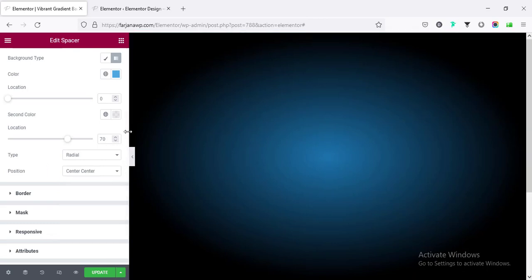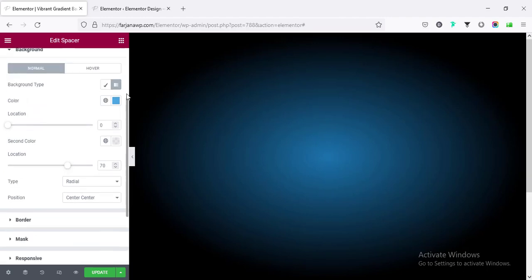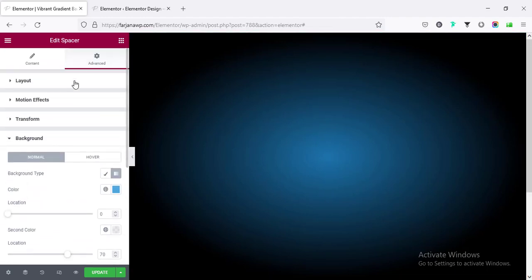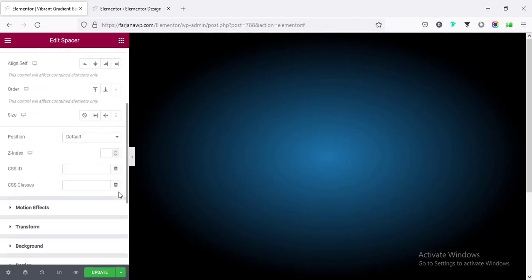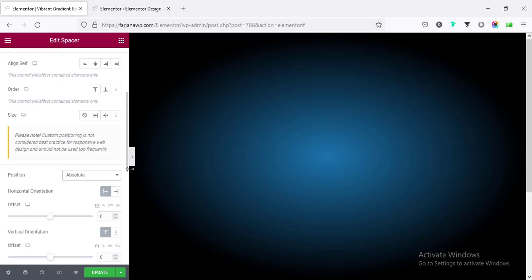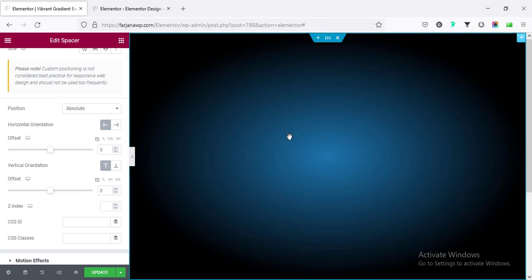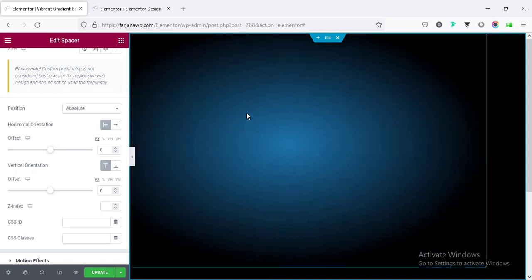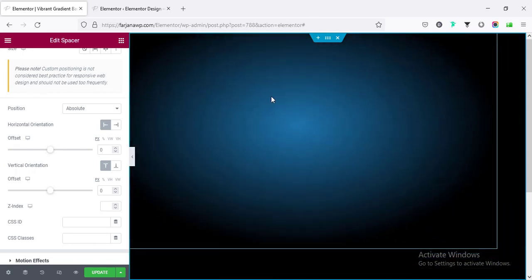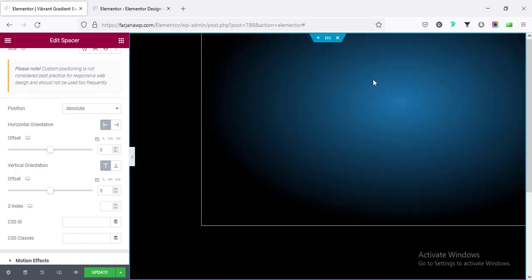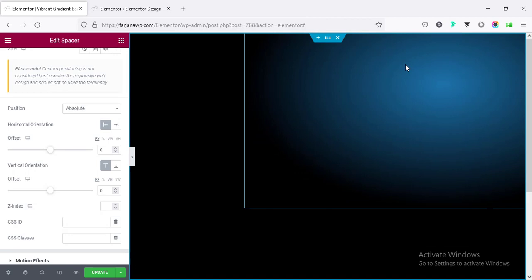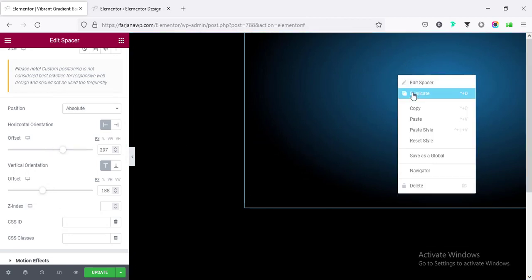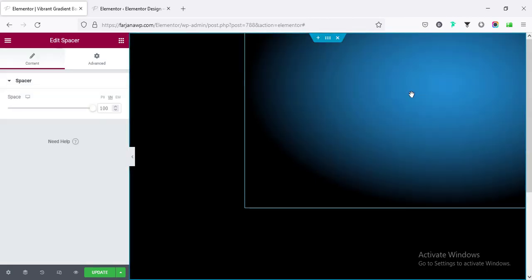The position we can make to different positions. I'm making it to the default, Center Center. Alright, now going to Layout, scroll down to Position, making it to Absolute. And from here we can set the offset position vertically or horizontally, or we can simply move it by dragging it. I'm moving it to the top right corner. And if we duplicate this one.